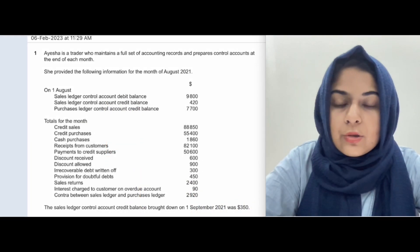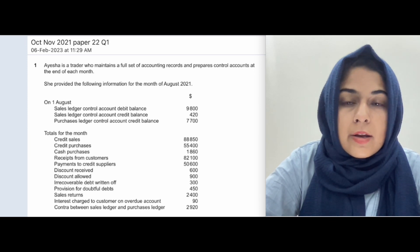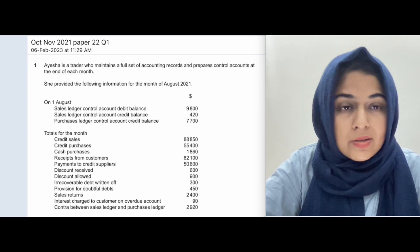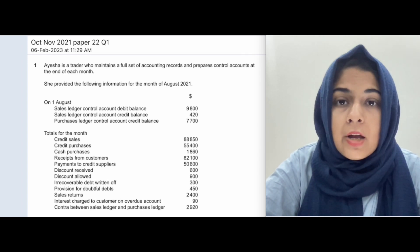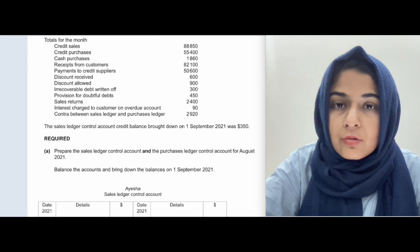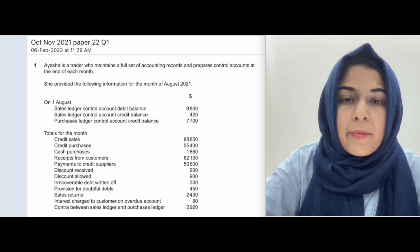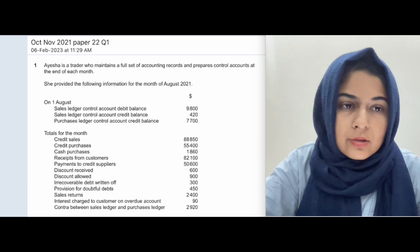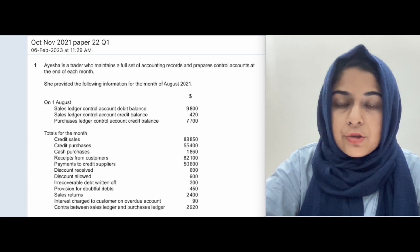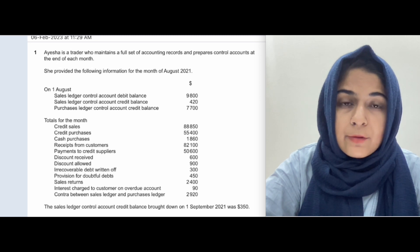In this video we will be discussing a question from October-November 2021, Paper 2, Question 1. In IGCSE and O levels both had the same paper. In the first question they gave students a control account. Control account is a relatively easier chapter. Students need to know the format very well and understand the logic behind whatever is happening in the control account.